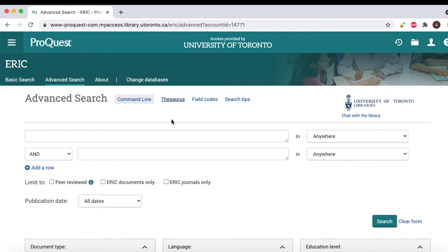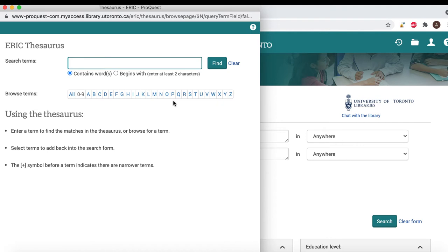In ERIC, the subject headings are called descriptors and can be accessed from the Thesaurus link located on the top navigation bar. The Thesaurus is a list of over 11,000 terms frequently used in education research. A single subject heading will be used to tag all research relating to a topic, regardless of how researchers refer to that topic in their work. Use subject headings to help narrow your results and increase the accuracy of your search by retrieving resources that match your criteria.